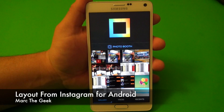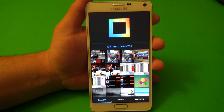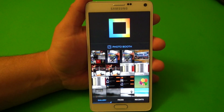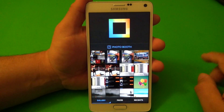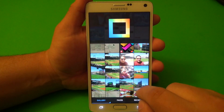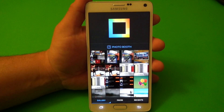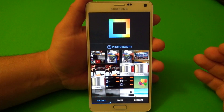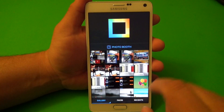Hey guys, here's Marta Geek and in this video I have a very cool app called Layout from Instagram. This app is from Instagram, so don't be confused with another app called Layout for Instagram in the Google Play Store. This app came out very recently on Android devices — I think it was available on iOS before — and what this app does is let you easily create collages and share them on Instagram or anywhere else.